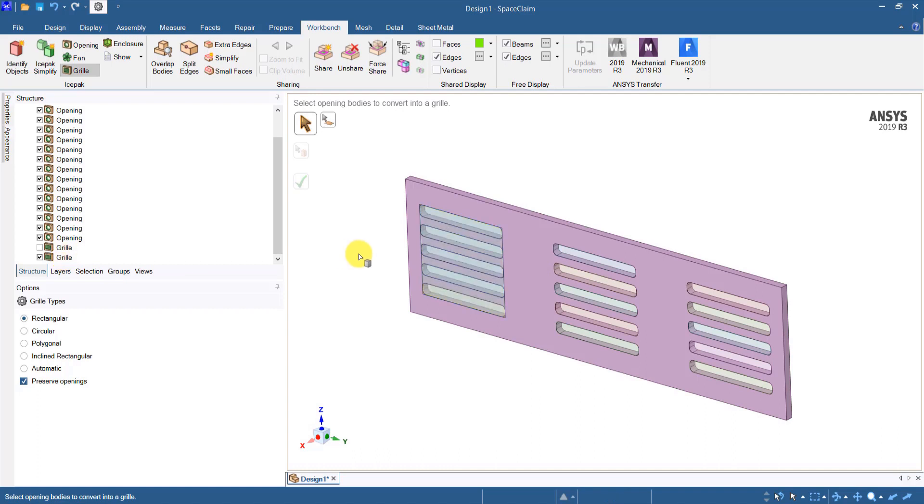So these are the two ways you can create an icepack compatible grill in SpaceClaim and create openings in SpaceClaim. That concludes this demonstration. Thanks for watching.